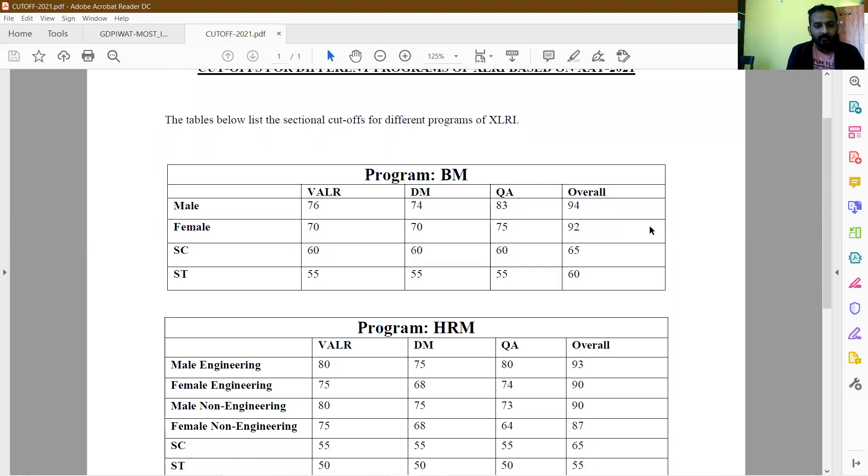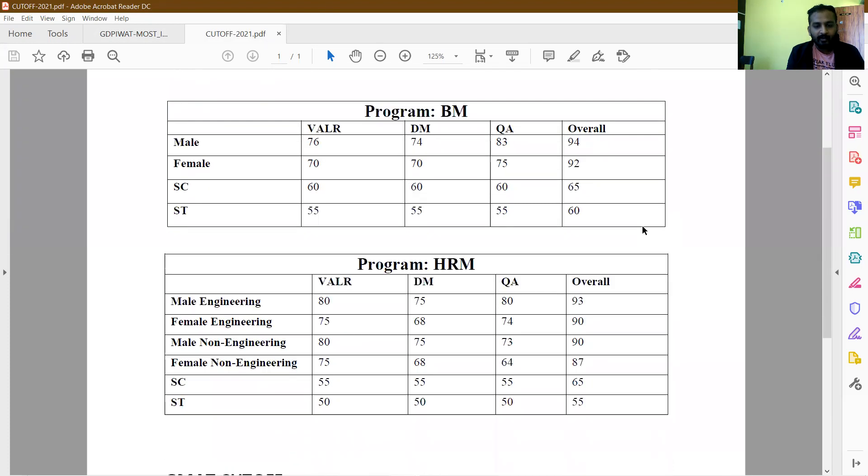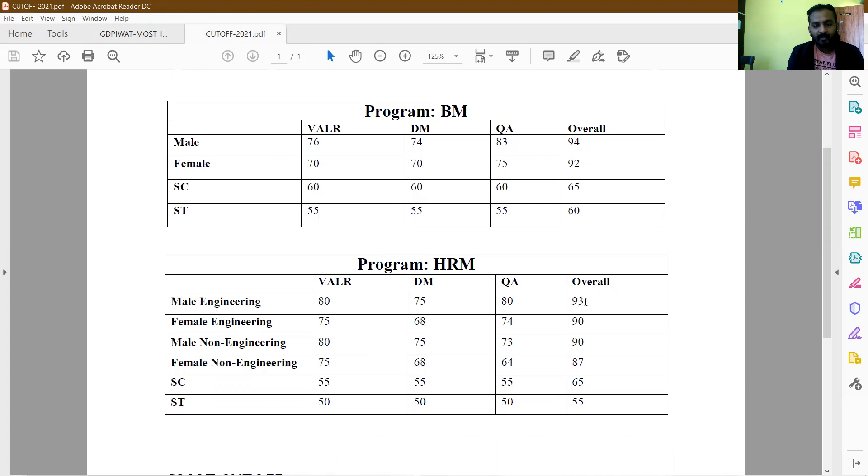In the HRM, there is various diversification. There is male engineer, female engineer, male non-engineer with a different cutoff, and female non-engineer with a different cutoff. The cutoff range starts from 93 and goes to 87.